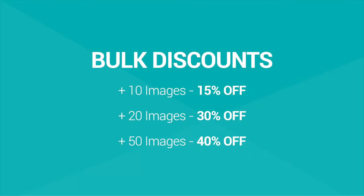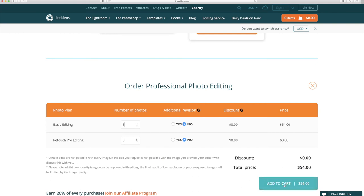If you have 10 or more images you also get a discount of 15% off, 20 plus images get you 30% off, or 50 plus images get you 40% off. Now just click here to add to cart.